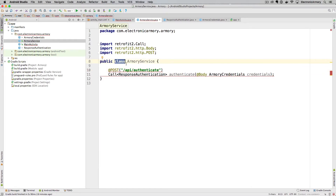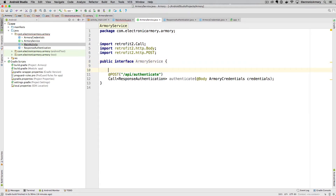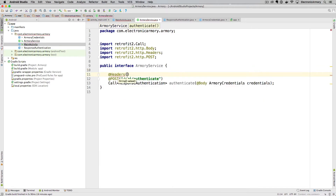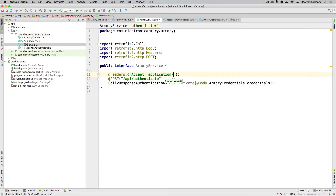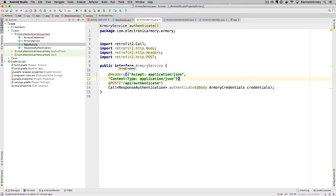One more thing — this is actually an interface, not a class, so we change it from class to interface to make those errors go away. We also want to be explicit about what we're accepting and the content type we're sending with this POST. We add a Headers annotation and inside that object we give it key-value pairs: an Accept header set to 'application/json' and a Content-Type also set to 'application/json'.